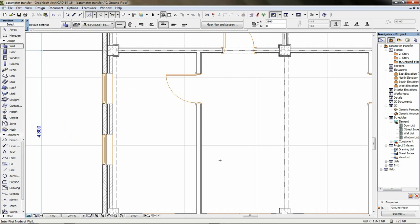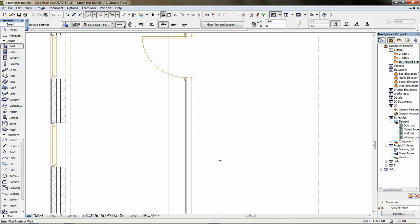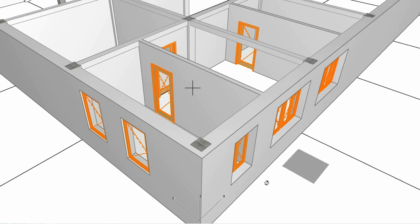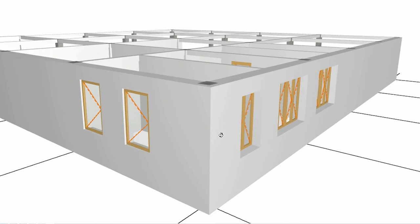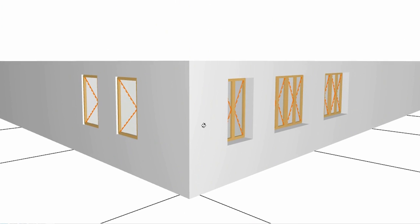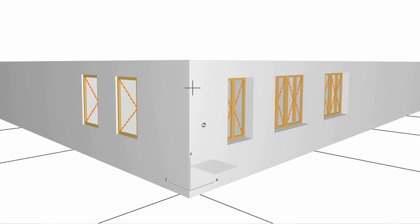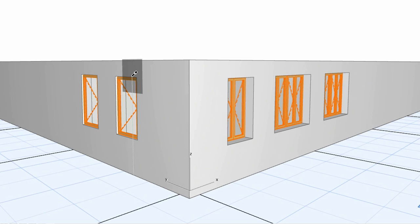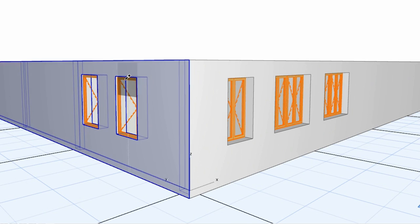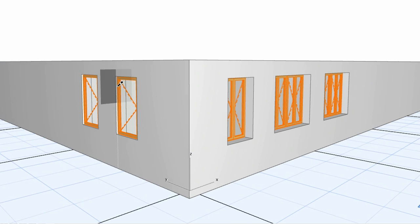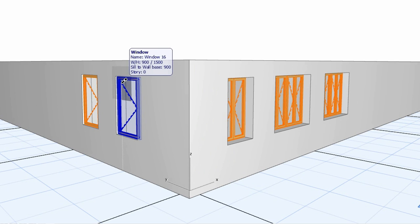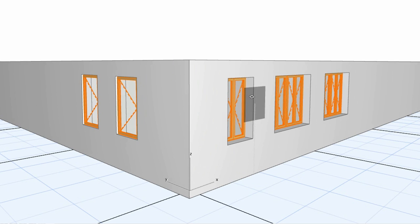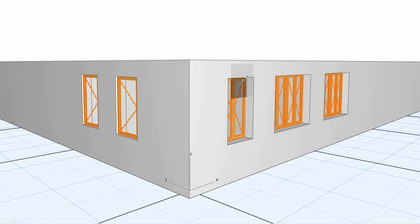The same method can be applied on library parts as well. Let's see an example. In the 3D view, we have noticed that the size and the shape of the windows are different on the two sides of the building. Furthermore, there are two different window objects used for modeling. We'd like all the window instances to be the same as on the left side, so let's pick up their parameter with ALT click.